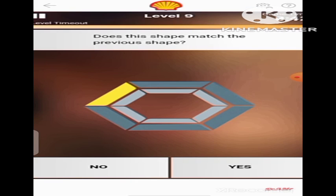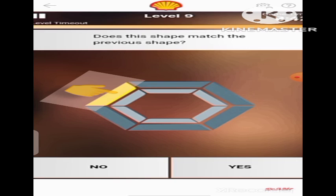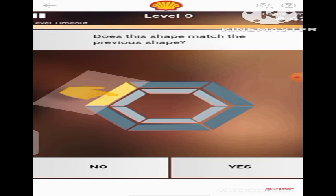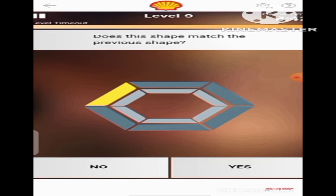Now, we have been shown another image. As you can see, the yellow band is still in that same position — for the third time. The previous two times it was here, and the third time it is still here. So the question again is: does this shape match the previous shape? Of course, as you can see, it has not changed, so the shape is still the same. We are going to click Yes again.